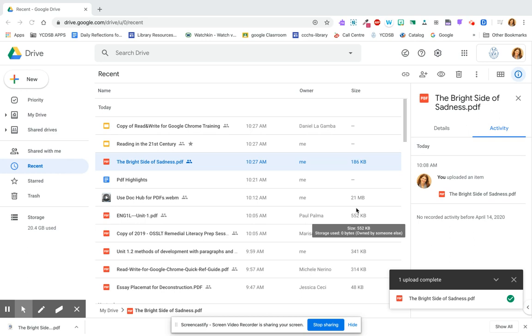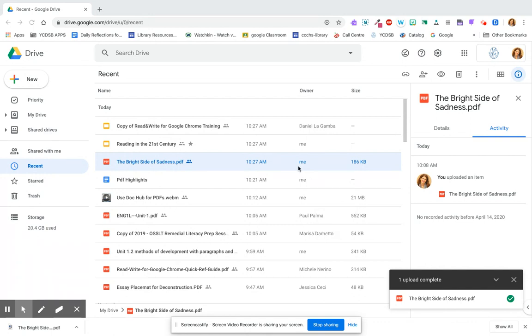Today I'm going to show you Google Read and Write for PDF, which is an amazing tool to annotate and highlight a PDF that the teacher gives you, and you can use it on any device.